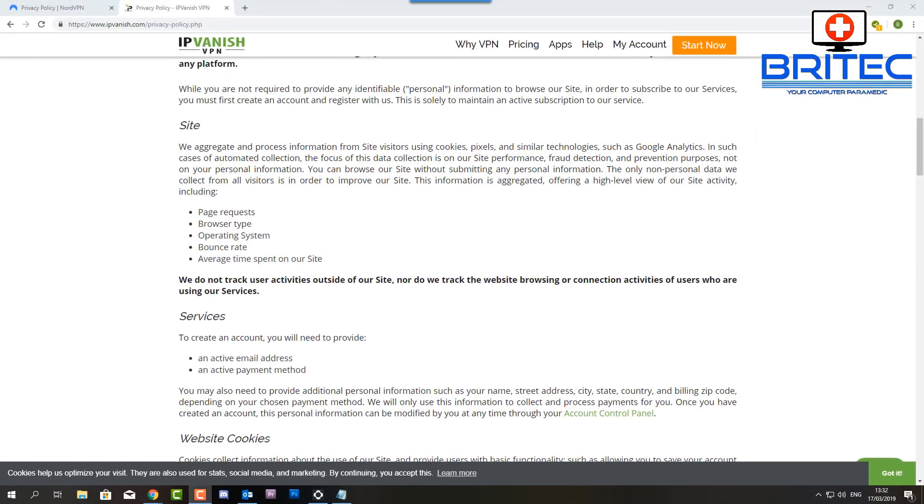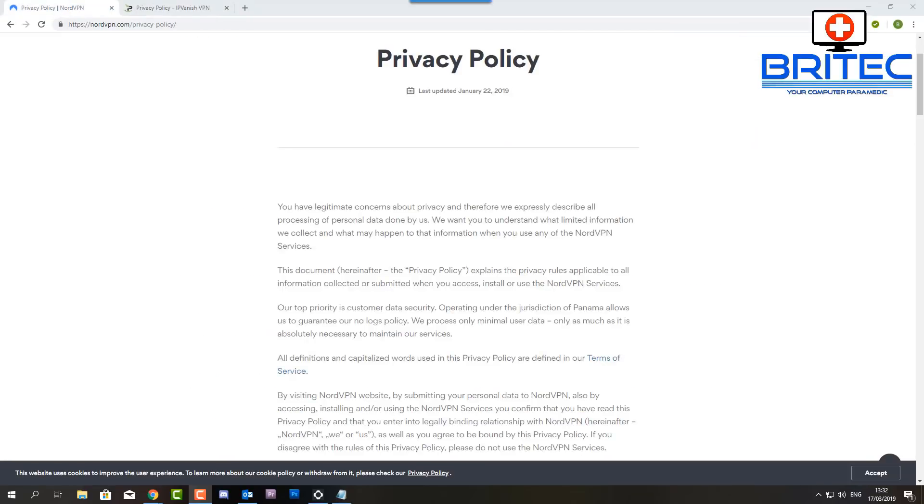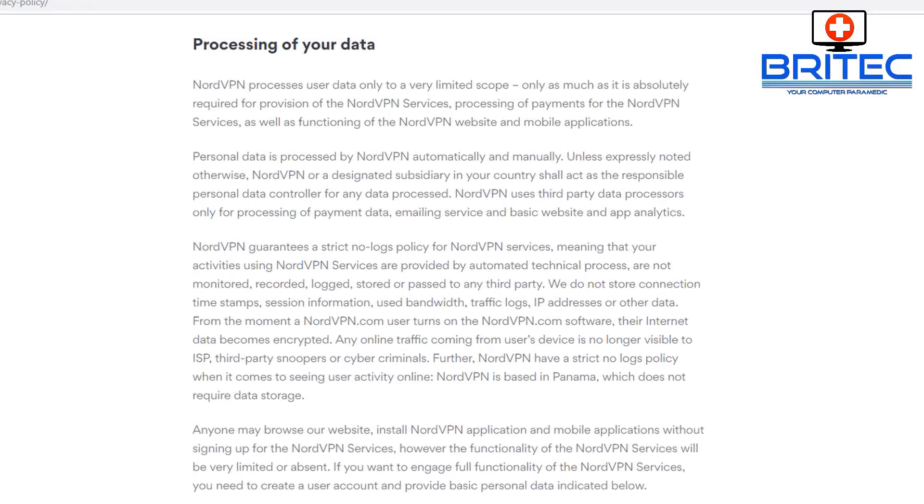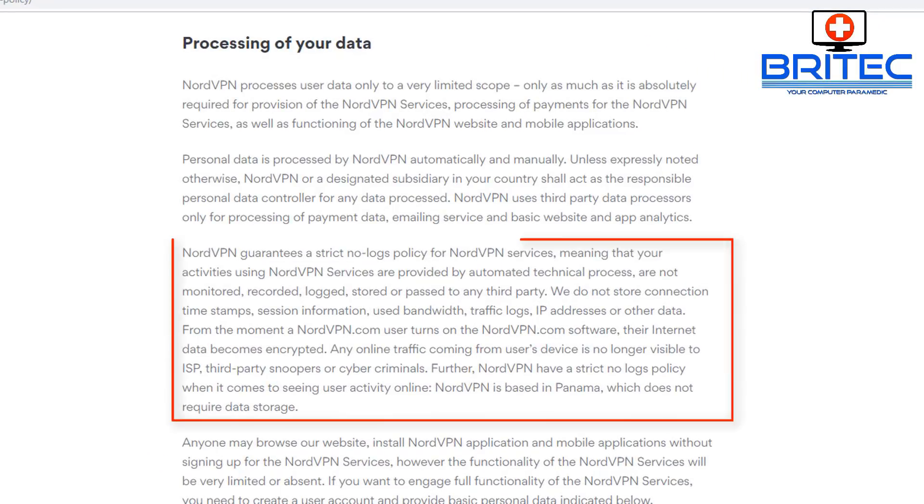You're not going to be 100% invisible which people always seem to think that you are, but you're not. Also check where their VPN service runs out of. You can see here NordVPN runs out of Panama, which allows and guarantees them no-logs policy. You can read some other information here: no traffic, no logs, no IP addresses, no data collected at all by NordVPN.